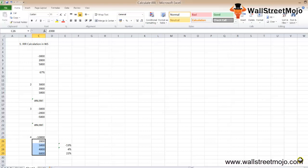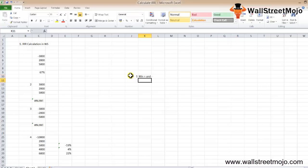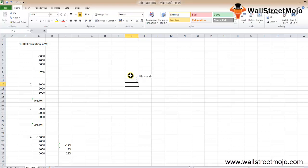There are several things to keep in mind while calculating IRR. First, the value array must contain at least one positive and one negative value. Second, values should be in sequential order. IRR uses the order of values to interpret the order of cash flows, so enter payment and income values in the sequence as they happen.